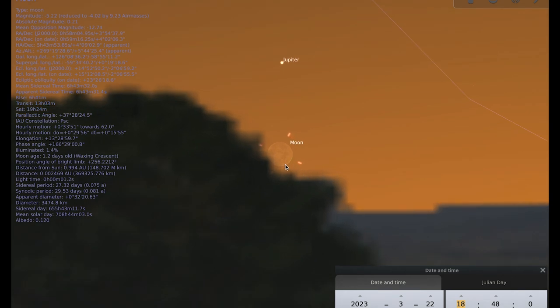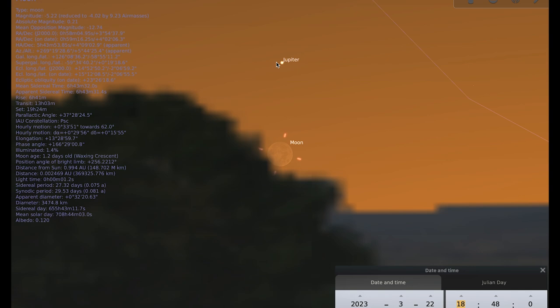Now, the 1% lit moon is really hard to spot at the best of time. So it's a real challenge to spot a crescent that's this thin. And if you do manage to spot it on the 22nd, then you also get the treat of seeing it with Jupiter as well.